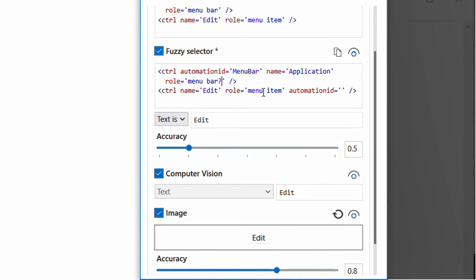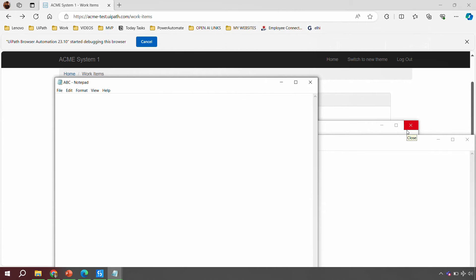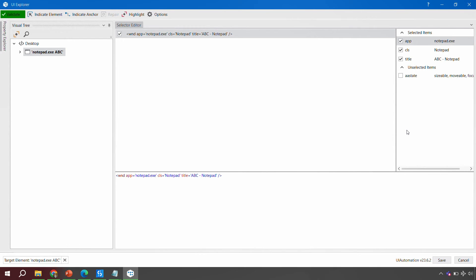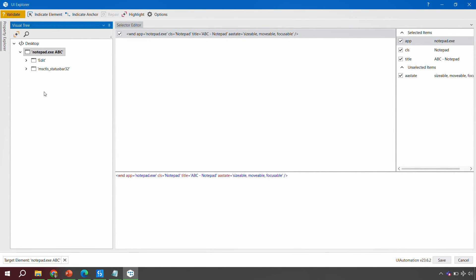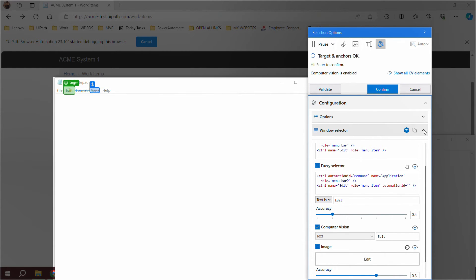Another important option while editing descriptors: if you need more additional attributes, you can open the selector in UI Explorer. This opens the full UI Explorer where you can add or remove parameters, re-indicate elements, get complete details, and do much more. The same options are available for anchors as well.